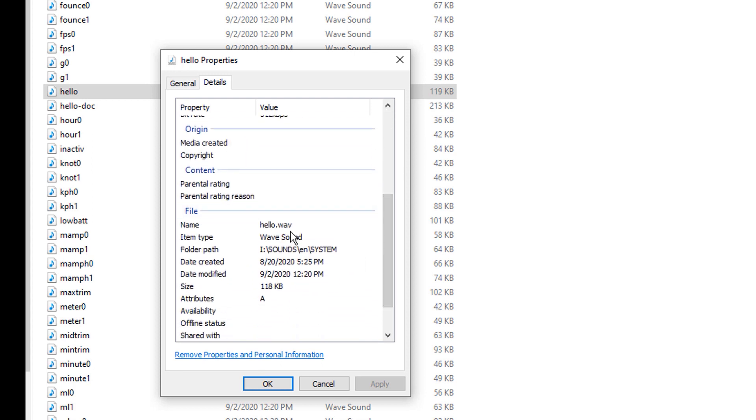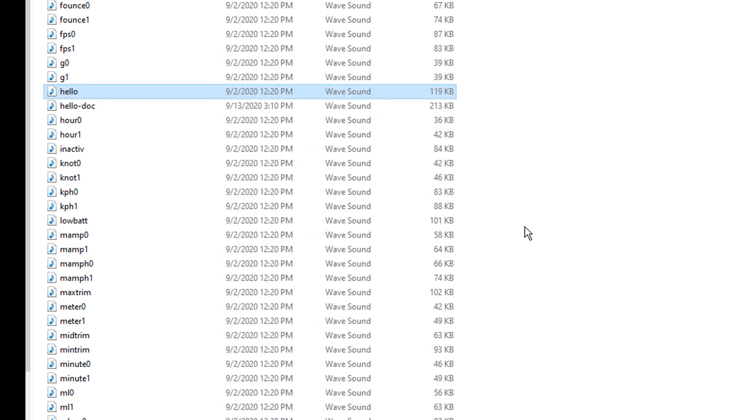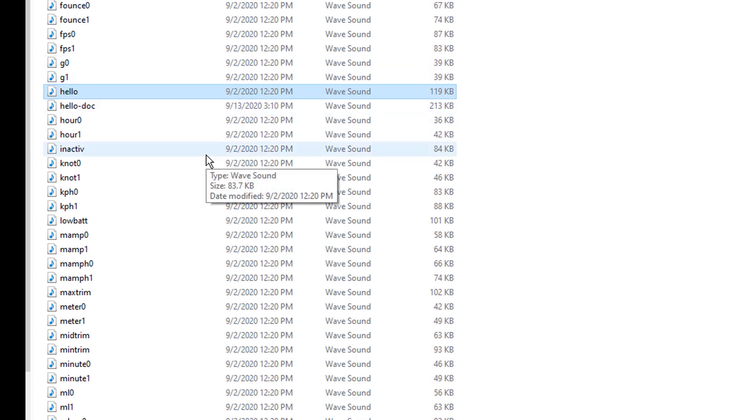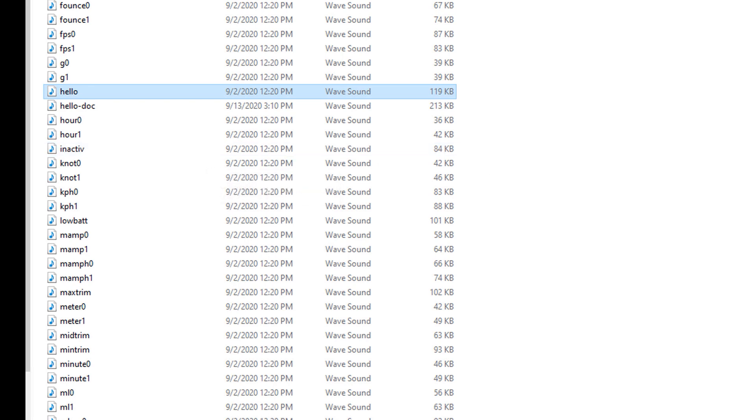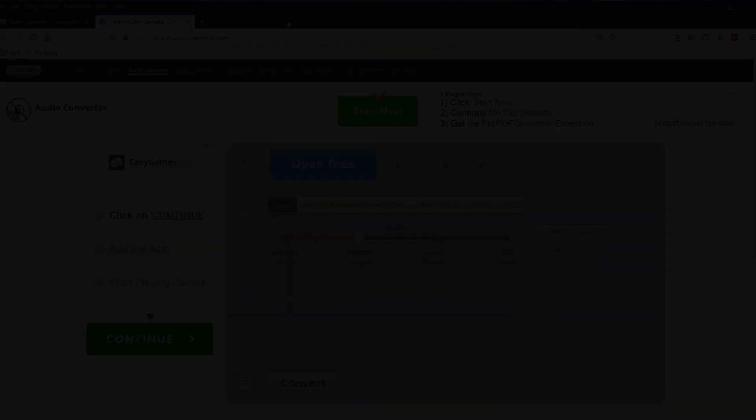Now, one step further than that, not only does it have to be a wav file, but it has to have some specific parameters. So if you dragged and dropped your hello file into the system file and you tried it and it didn't work, then that's okay. We're going to fix that. You're just going to need to convert your file into the correct format. And this is how we're going to do that.